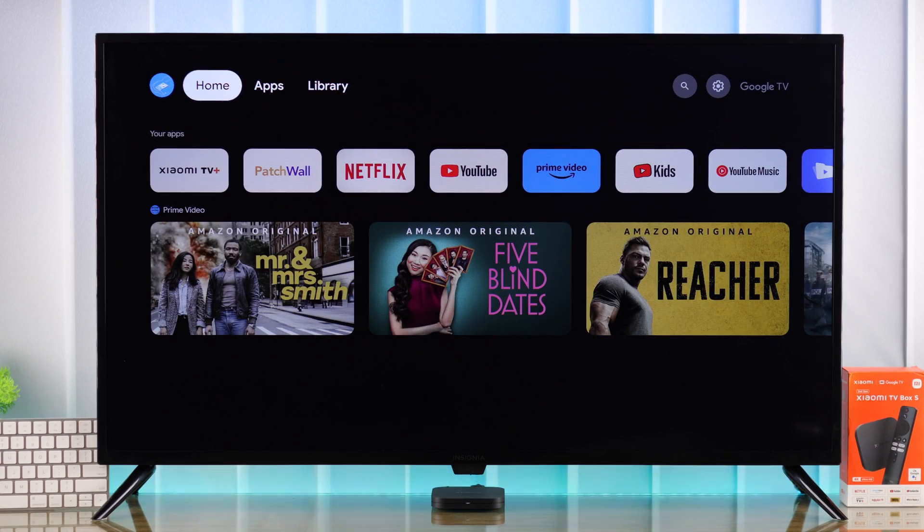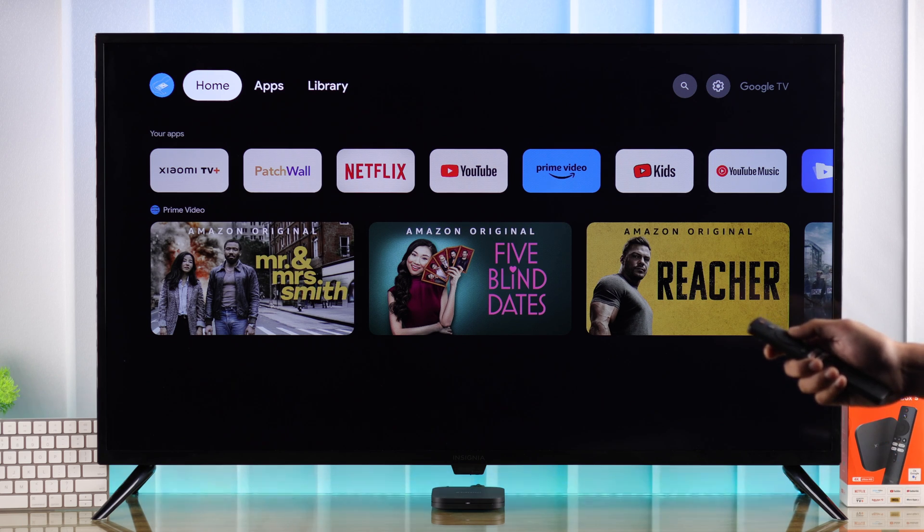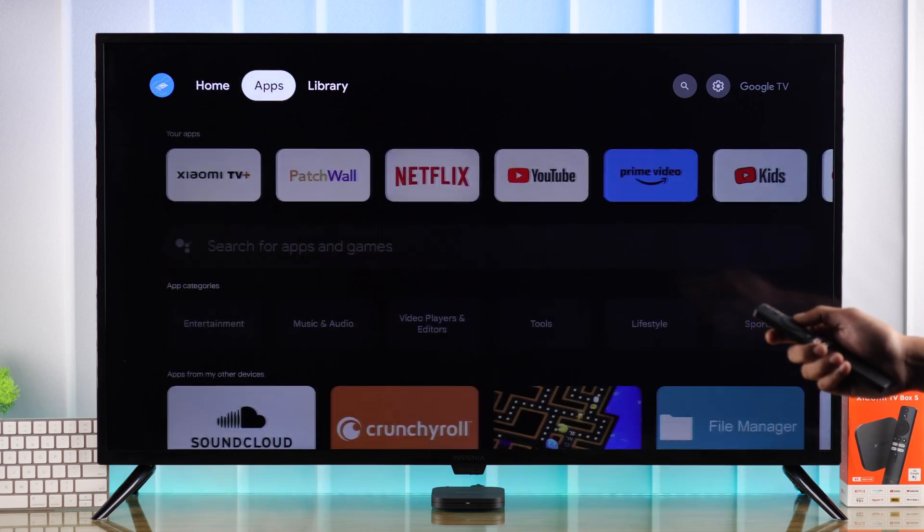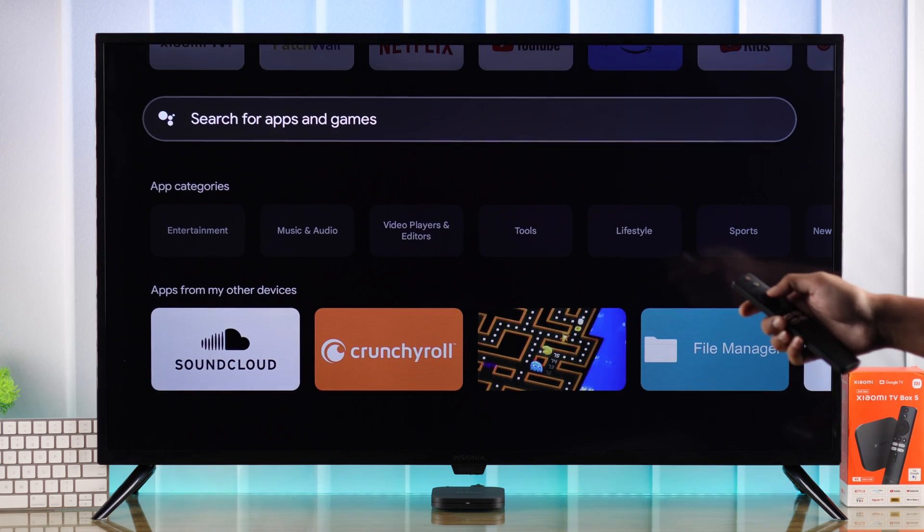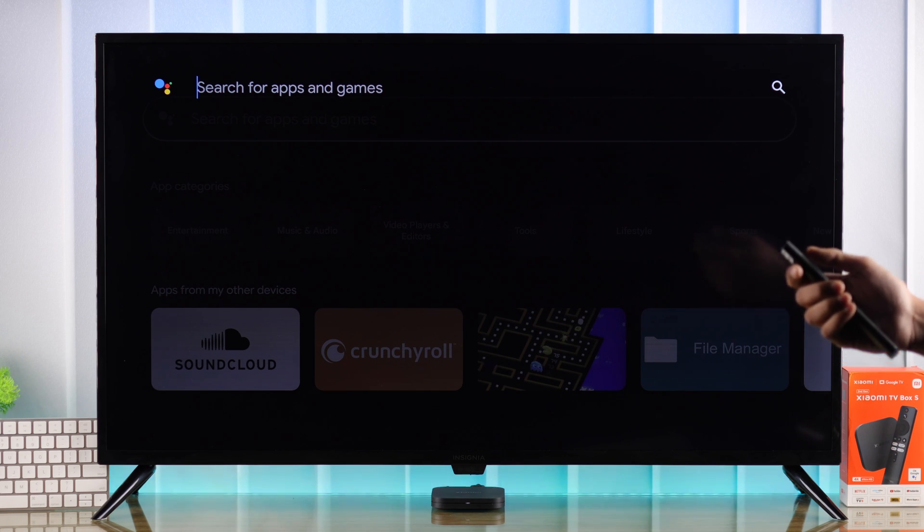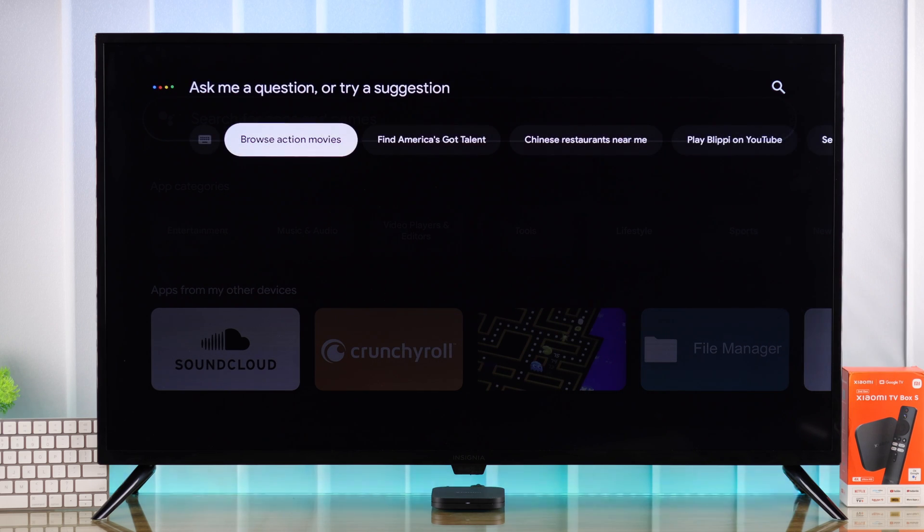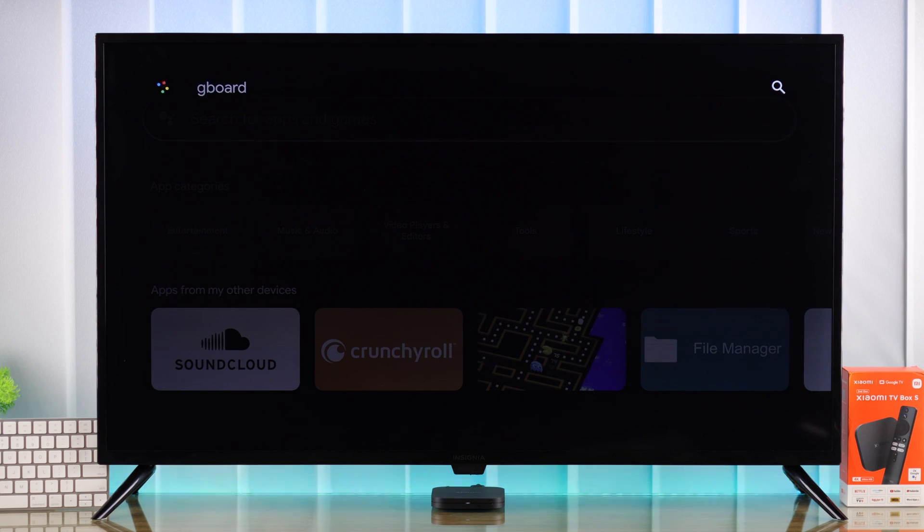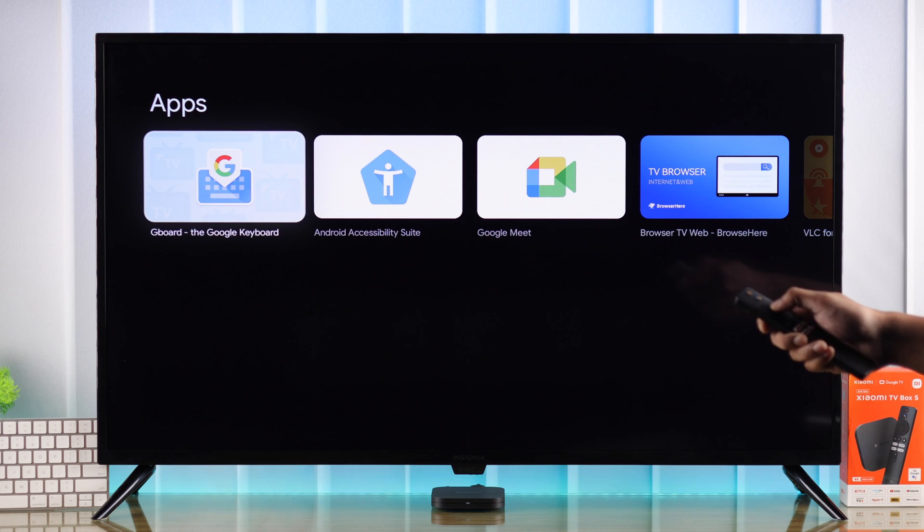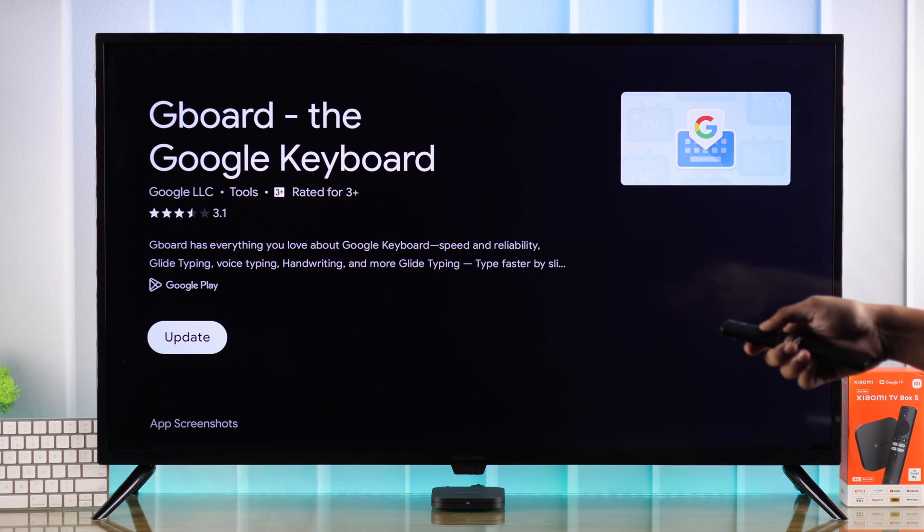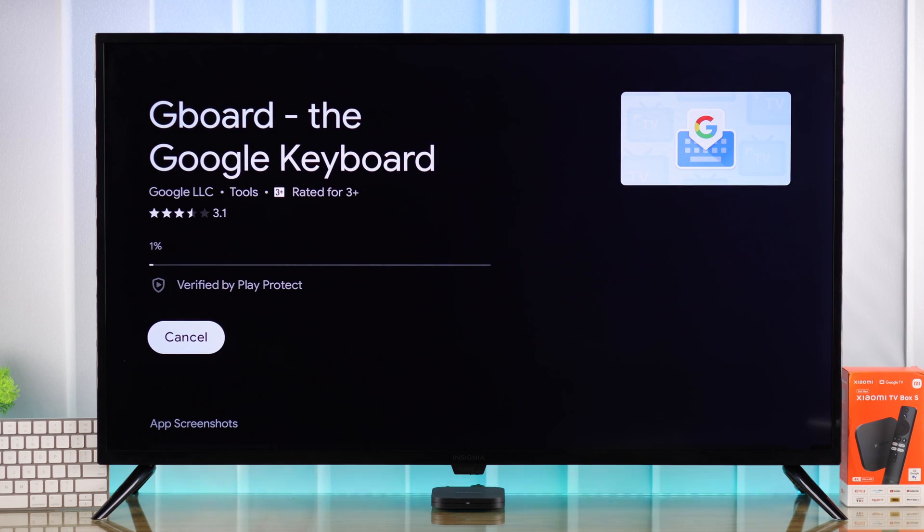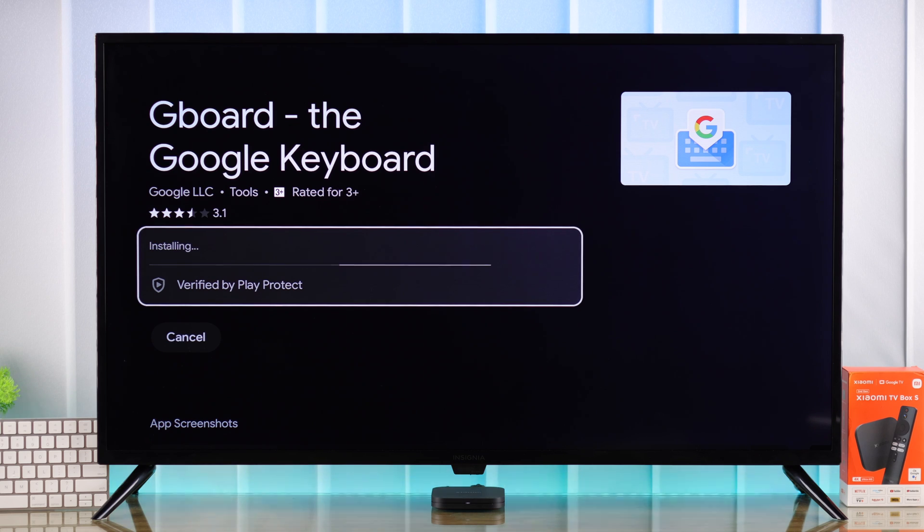If not, then let's check if Google Keyboard or Gboard software is up to date. Go to the Apps tab, select Search for Apps and Games, and I assume your keyboard isn't working, so just use the voice command to search Gboard or Google Keyboard. Now select Gboard. If you see the Update button, then update it first, and then the keyboard should start working just fine.